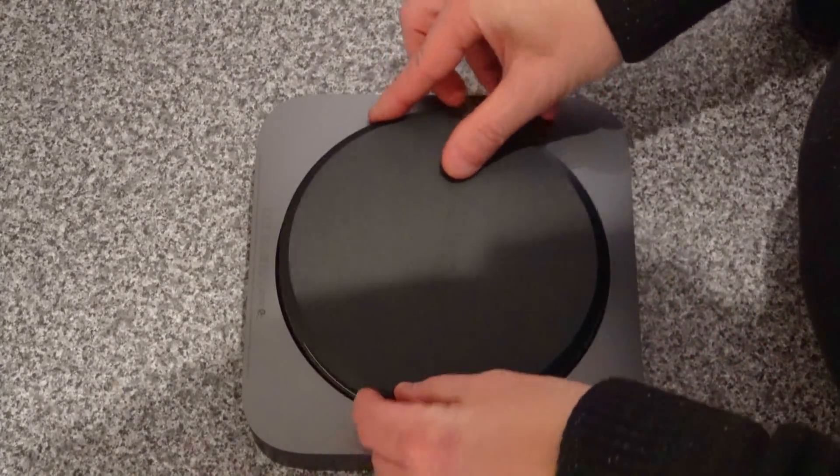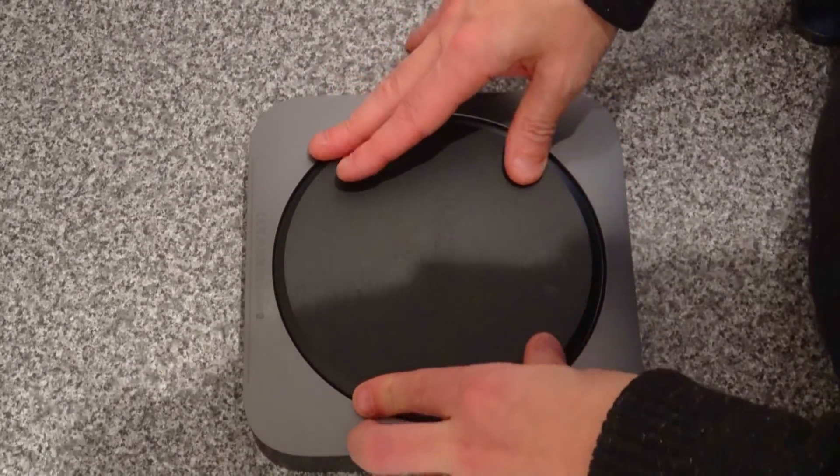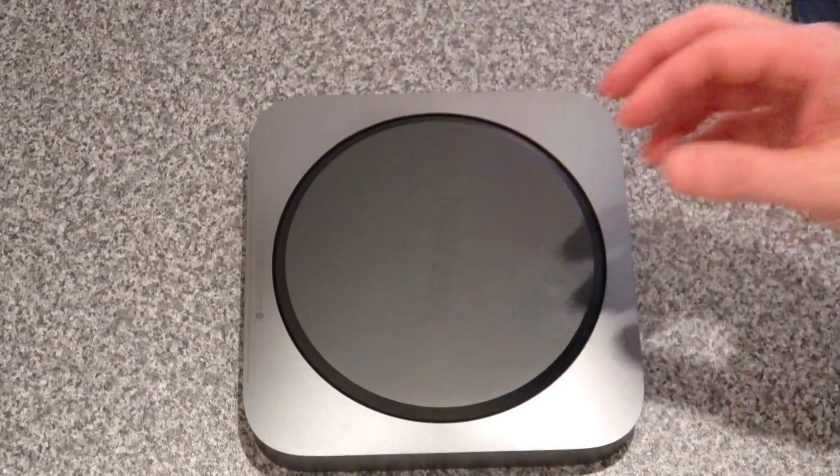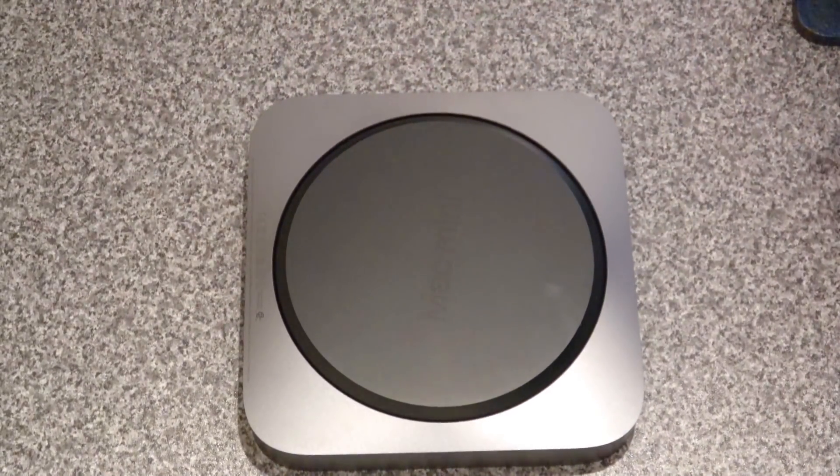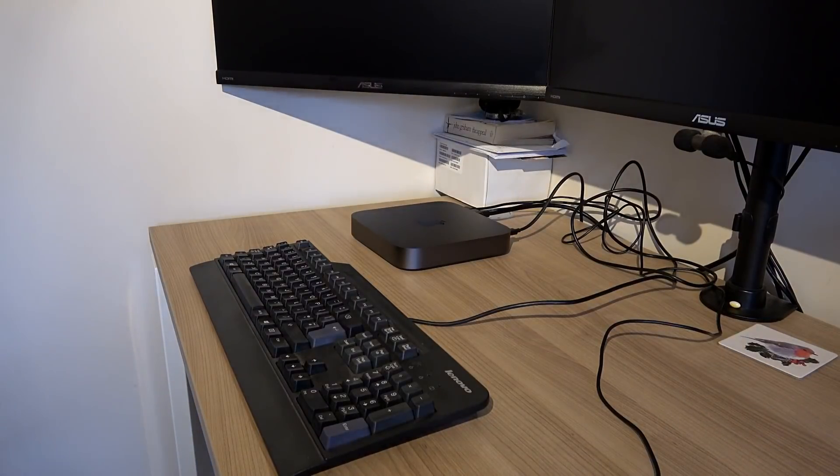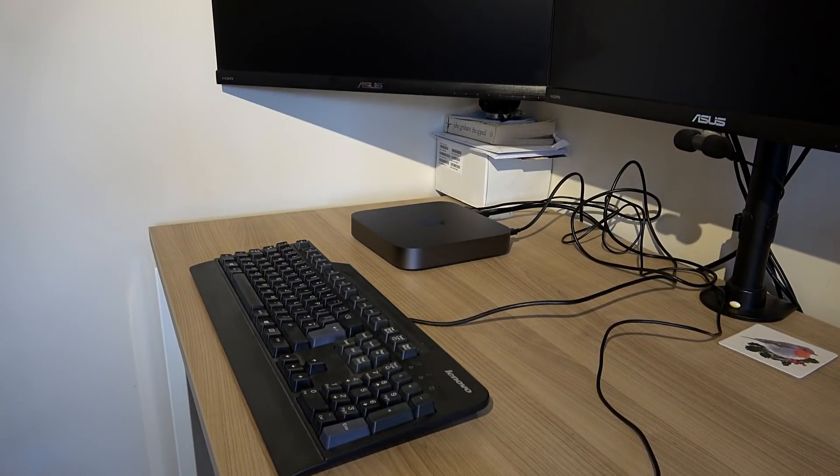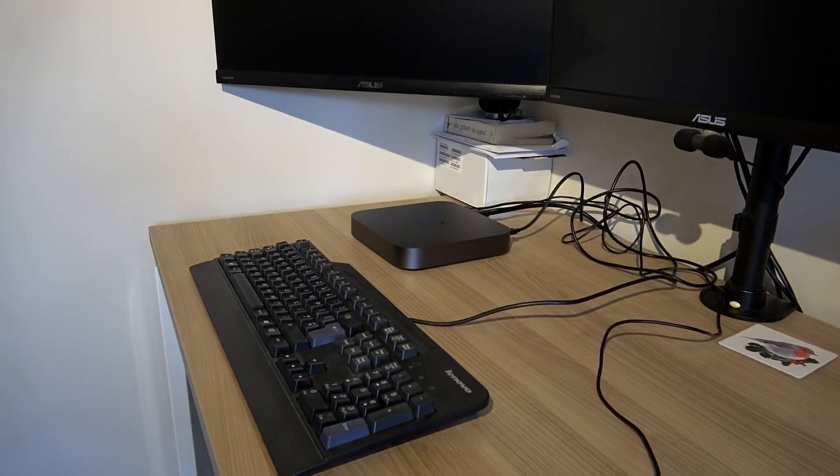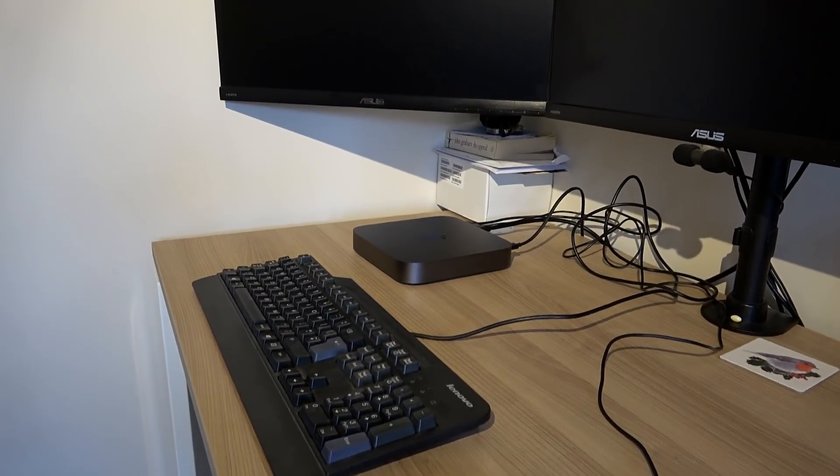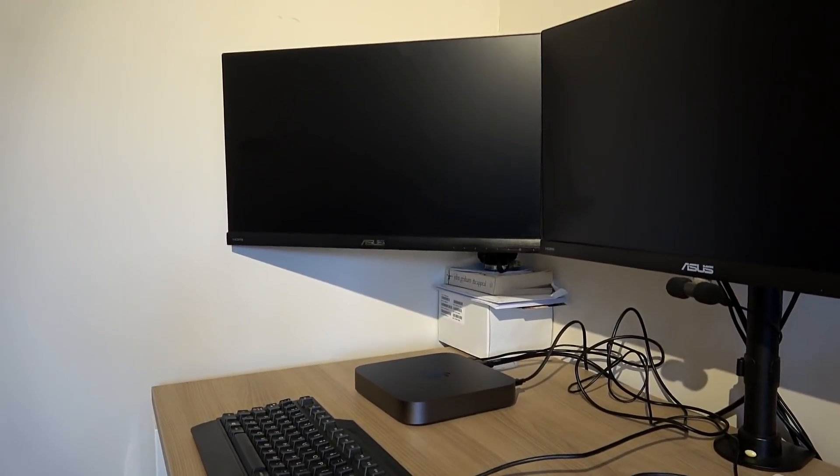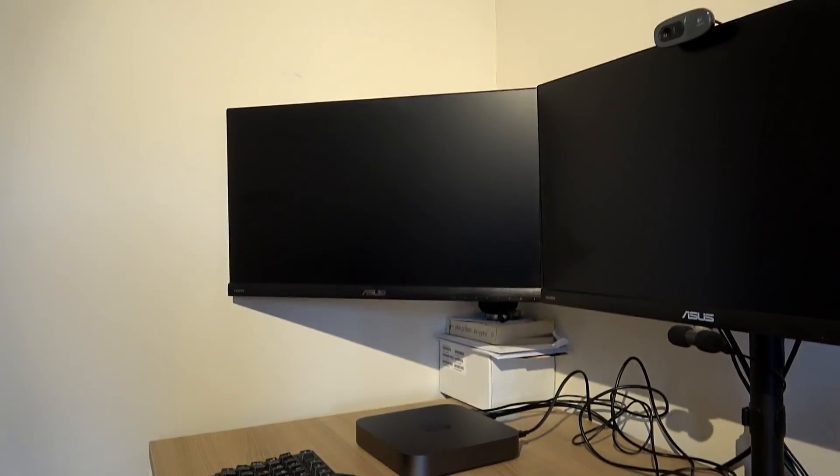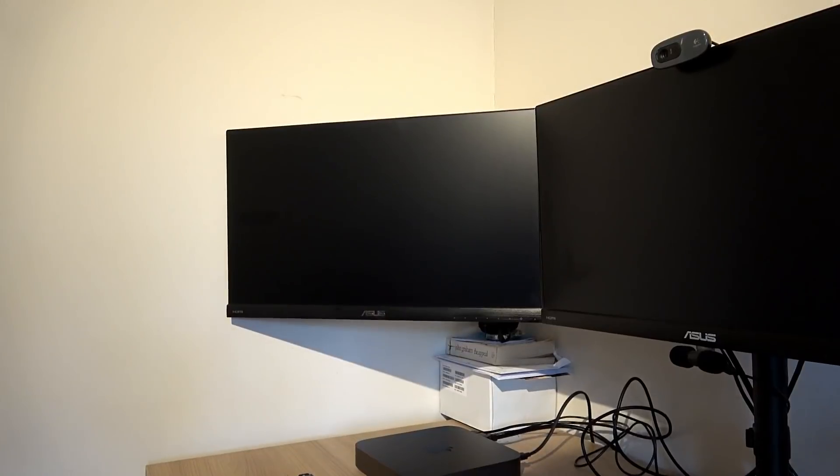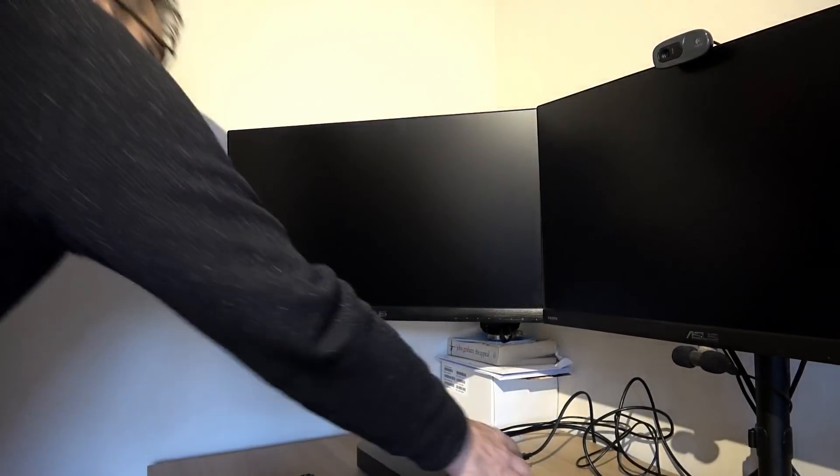We've got it hooked up now to a standard Windows keyboard and mouse. We're going to use the monitor at the end over there. Let's go.